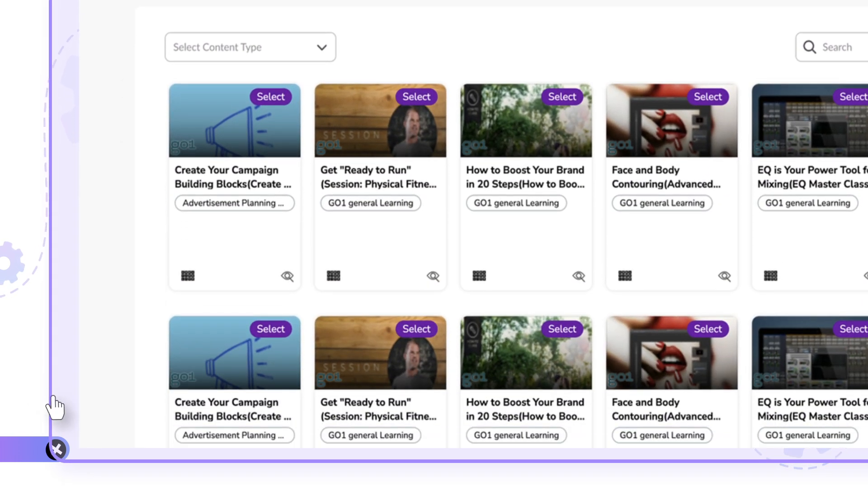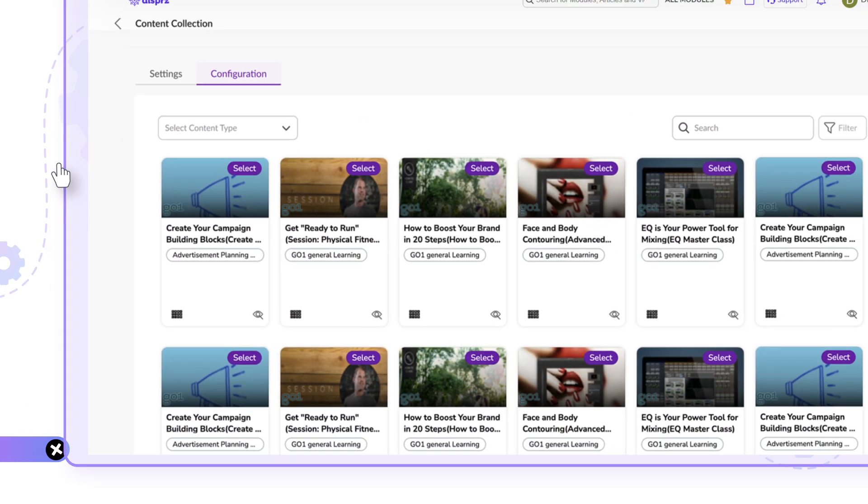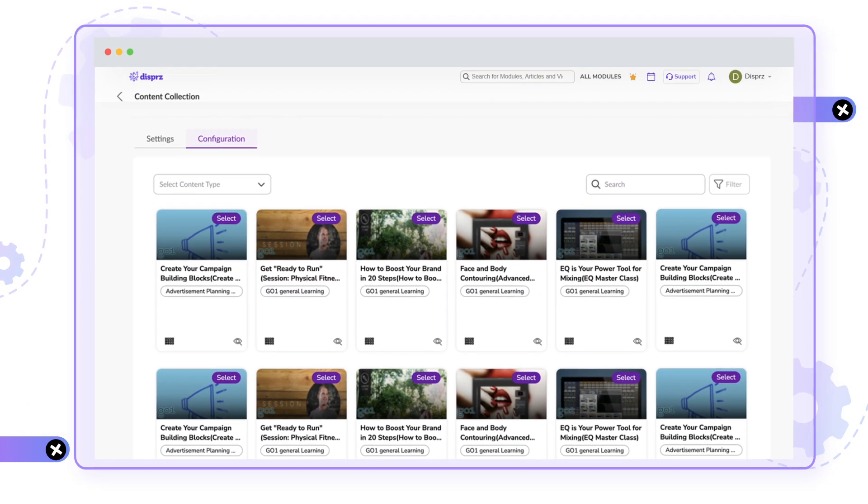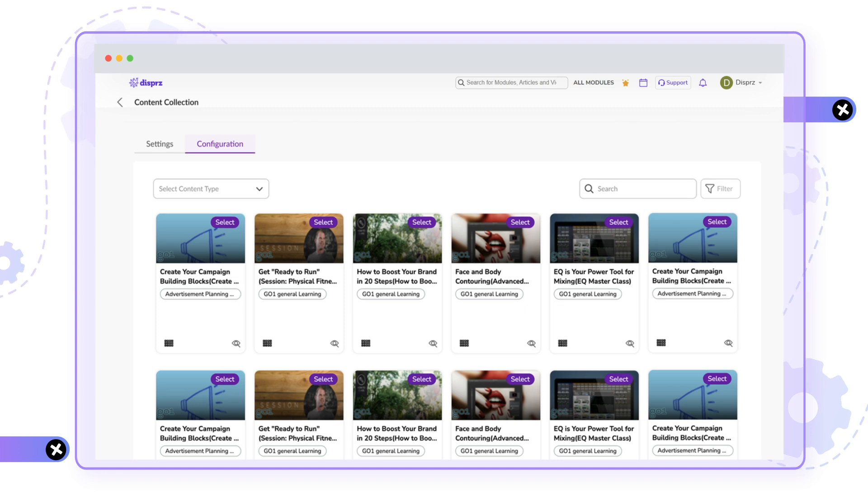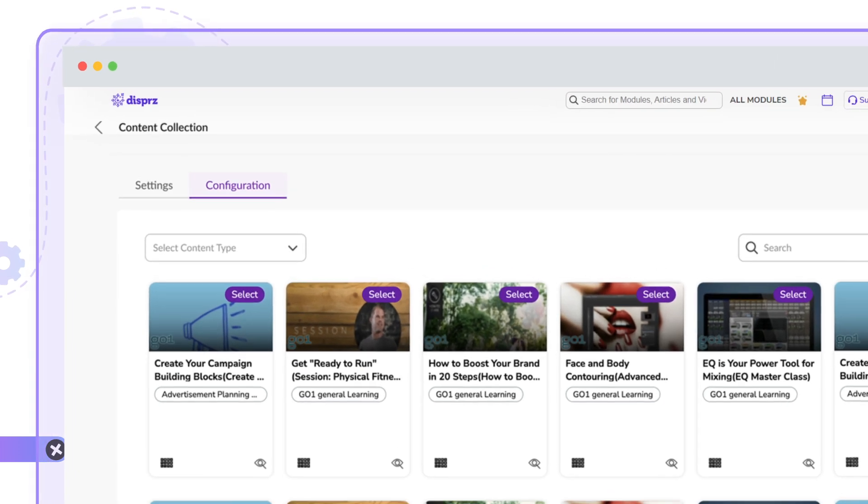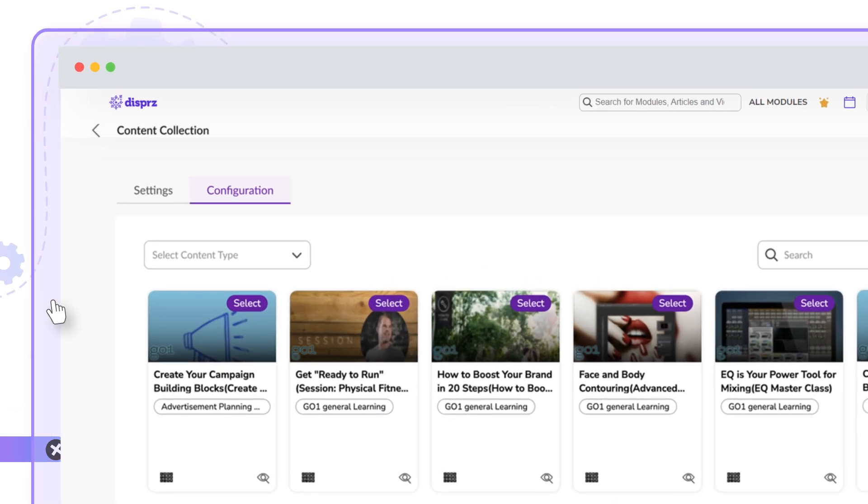To find all the relevant content arranged under Key Topics, head to the Content Collections section. Here, you can find a collection of modules and artifacts for a particular topic to choose from.